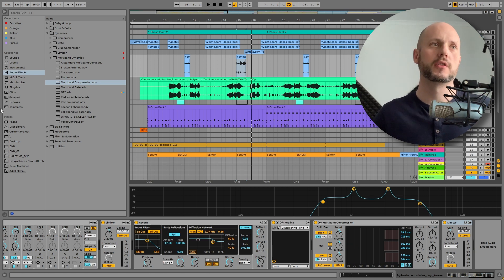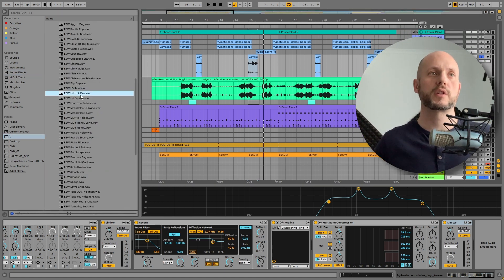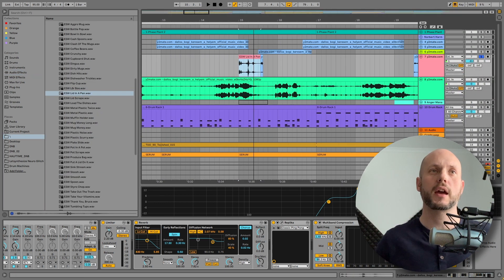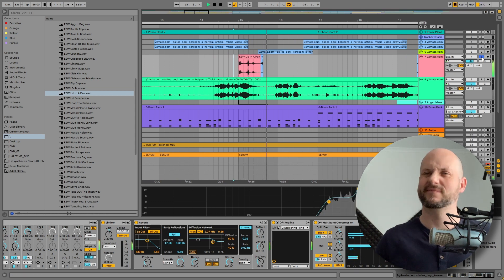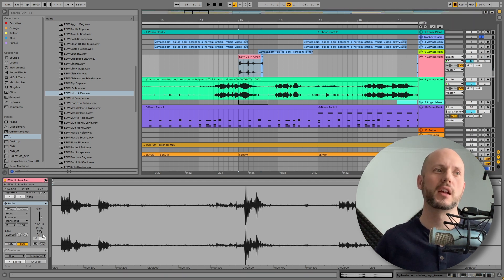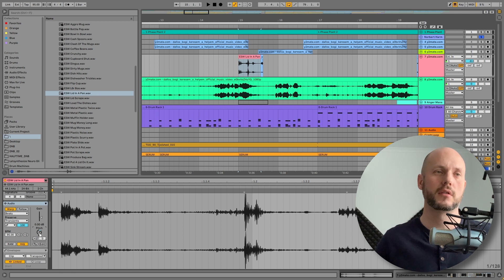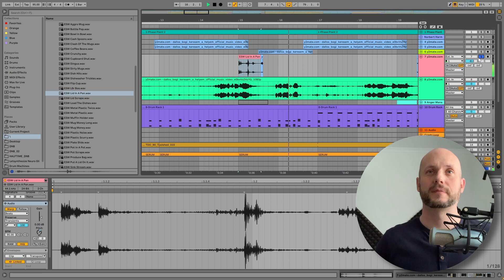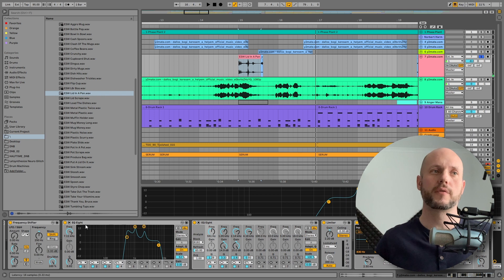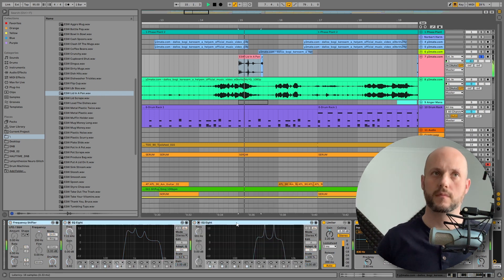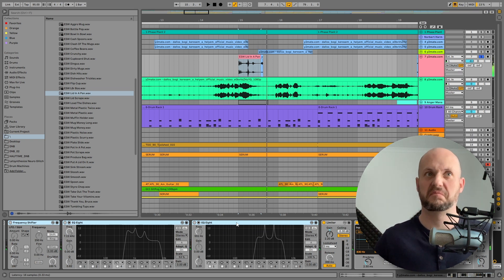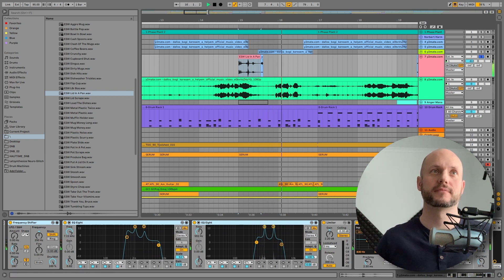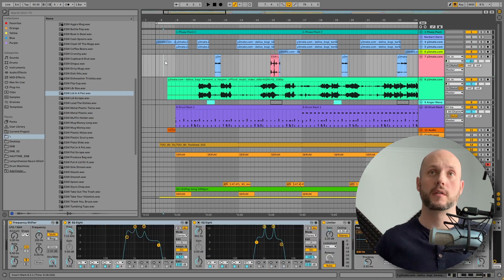So the cool part here is you can take any glitch sound or any noise or whatever. For example, this one, let's drop it here and let's see what we get. Very cool and atmospheric. Let's try to play around with it. I mean, with the transposition a little. So this sounds so cool simply because of the frequency shifter and the EQ8s. Because if I disable them, they fit so well into the main song.